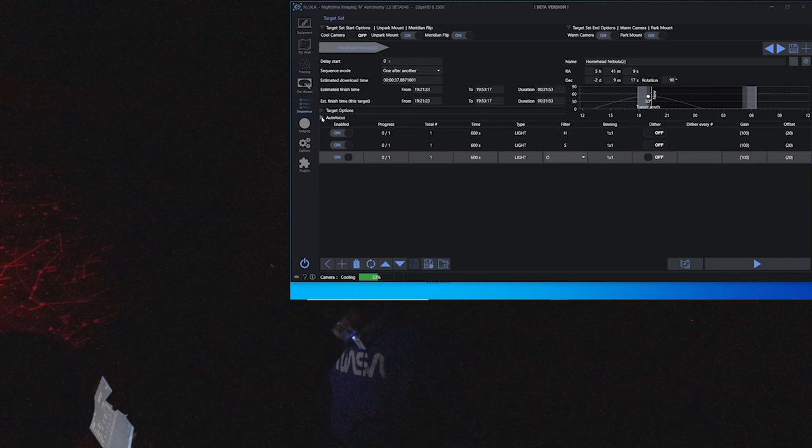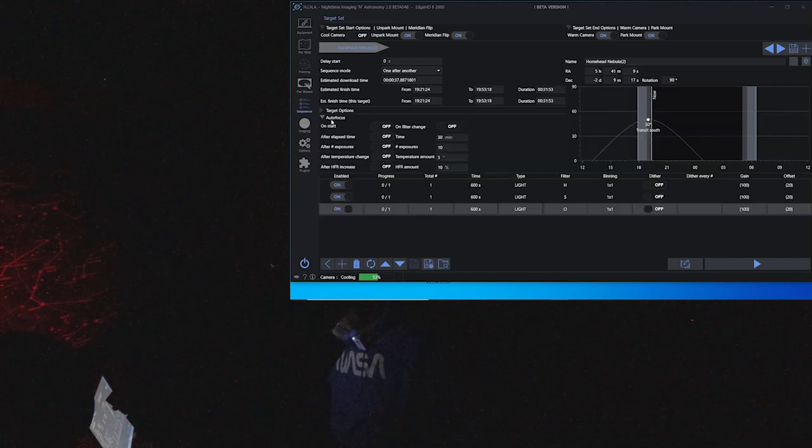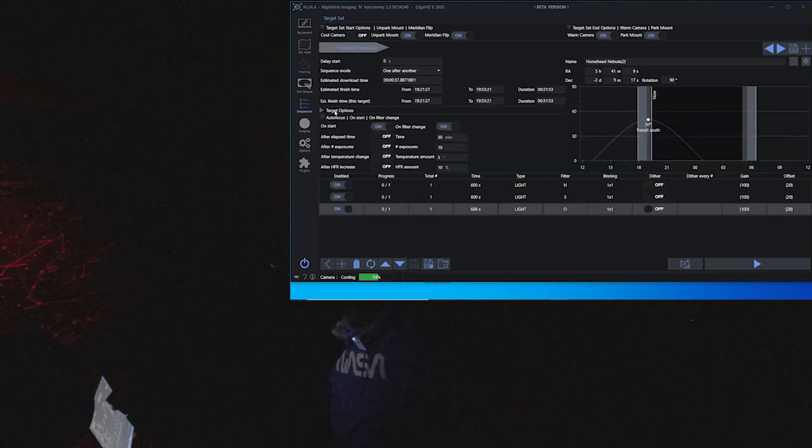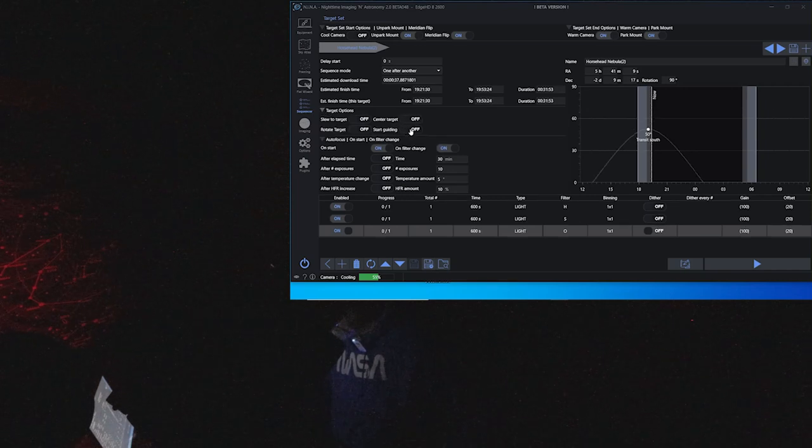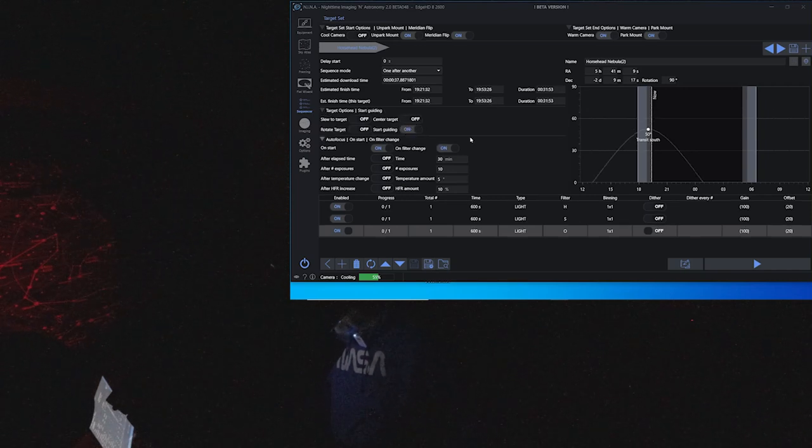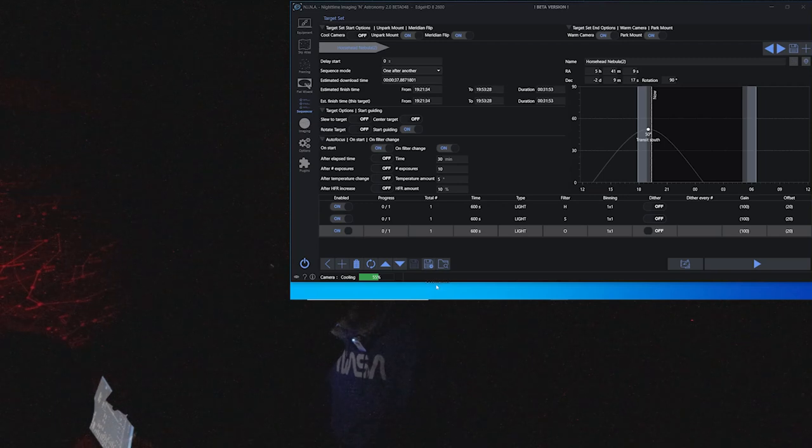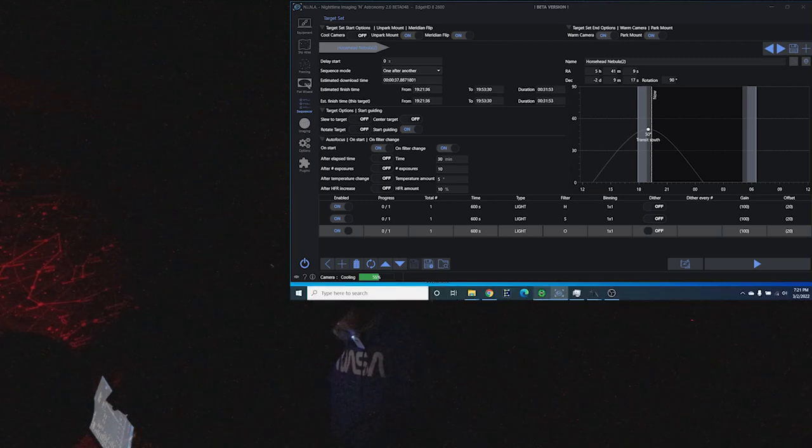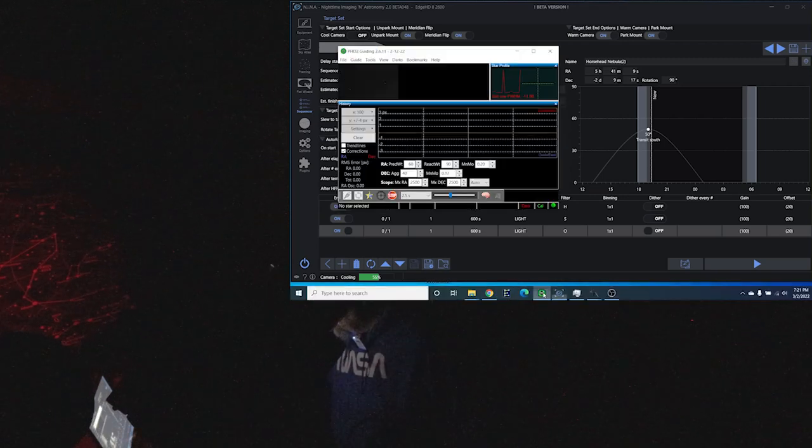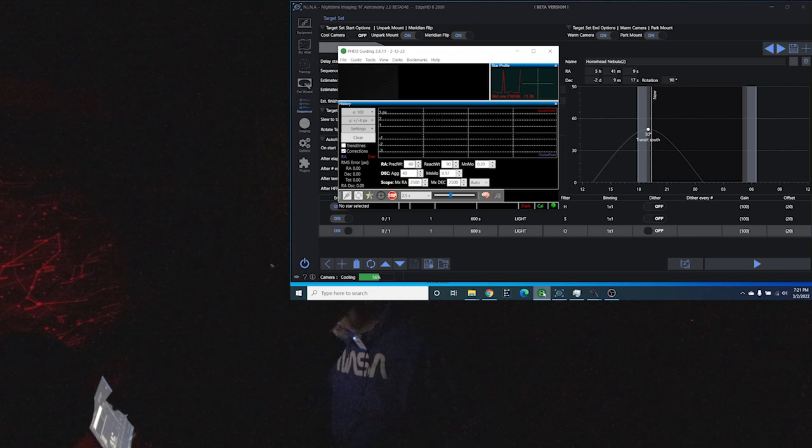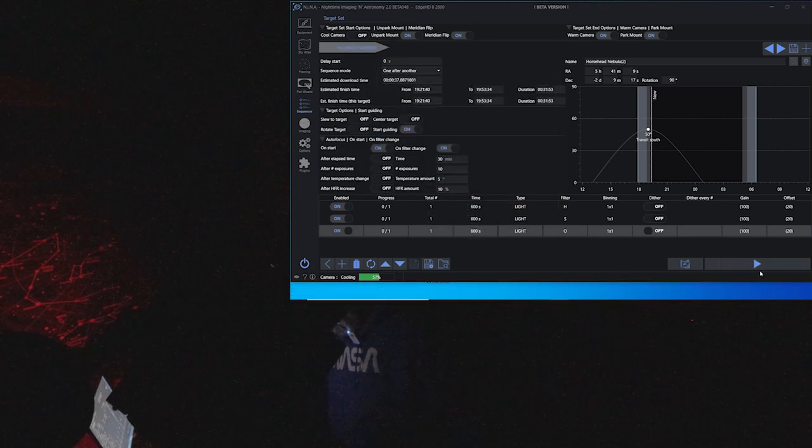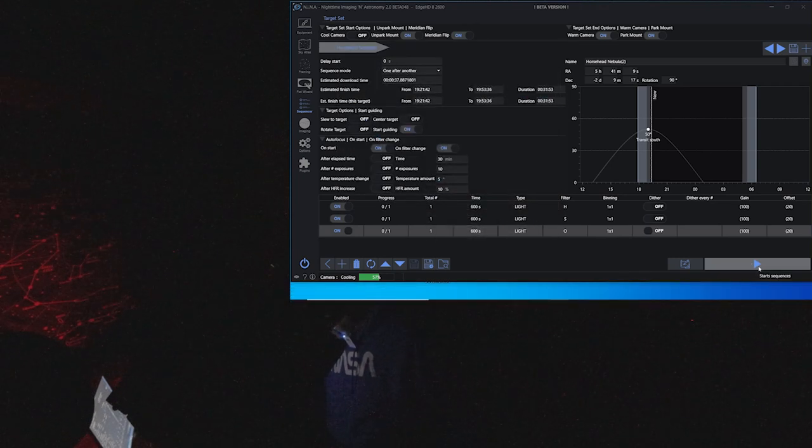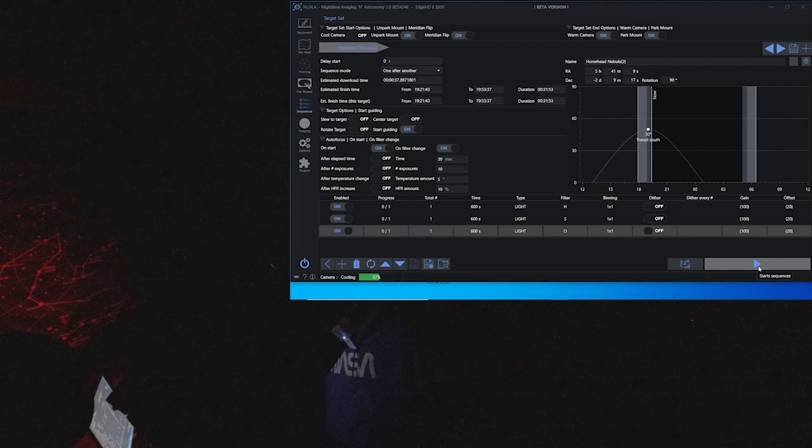This all looks good. The only thing that I need to do is set my autofocus because I need to autofocus on that filter and I'm going to go ahead and start guiding. It looks like the guider's up. Okay, so I'll hit play and we'll see what happens.